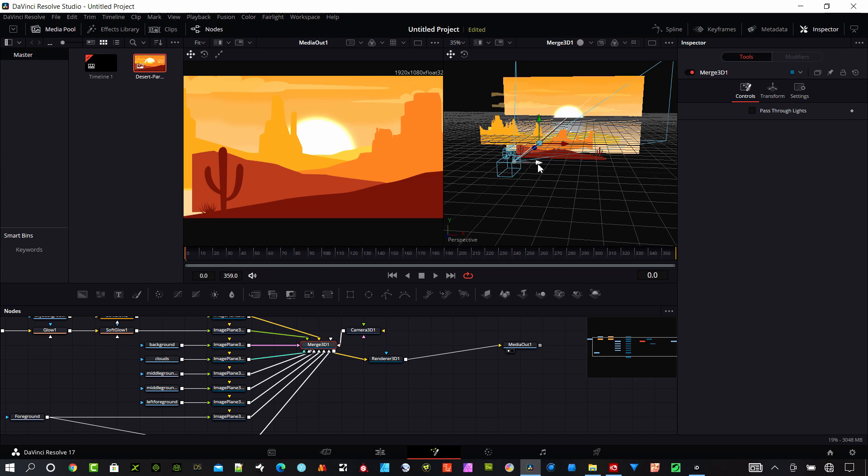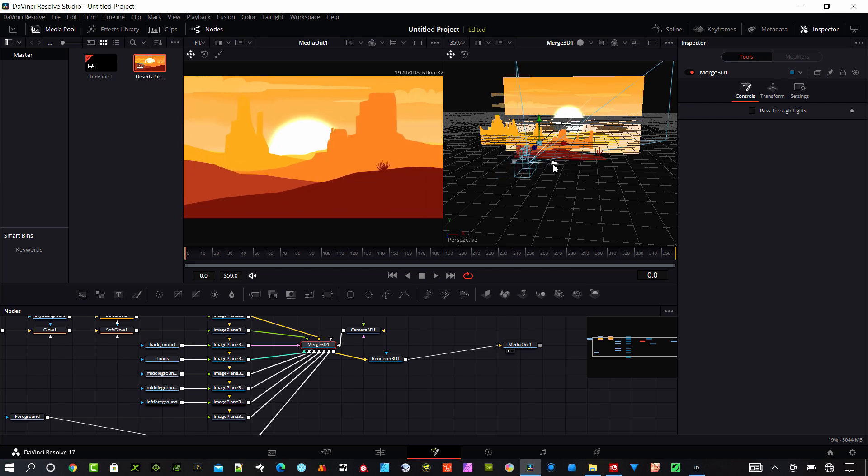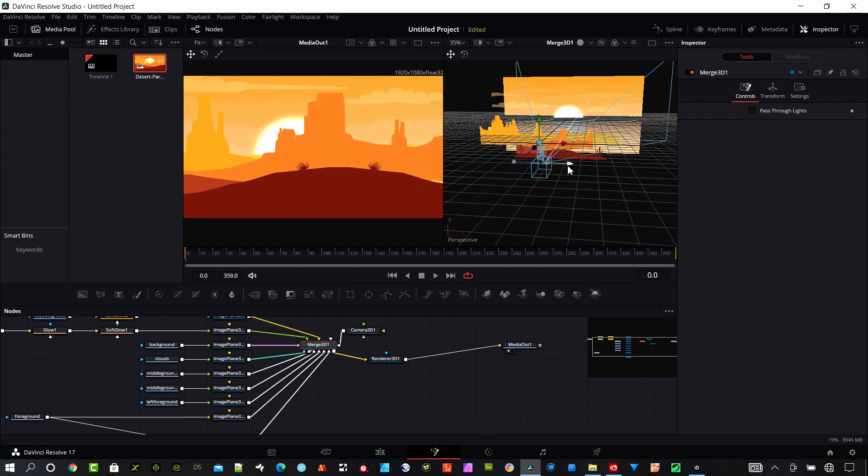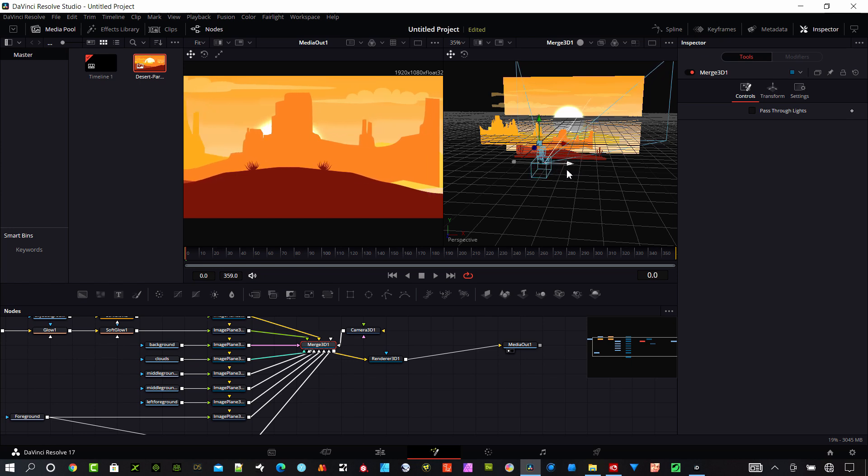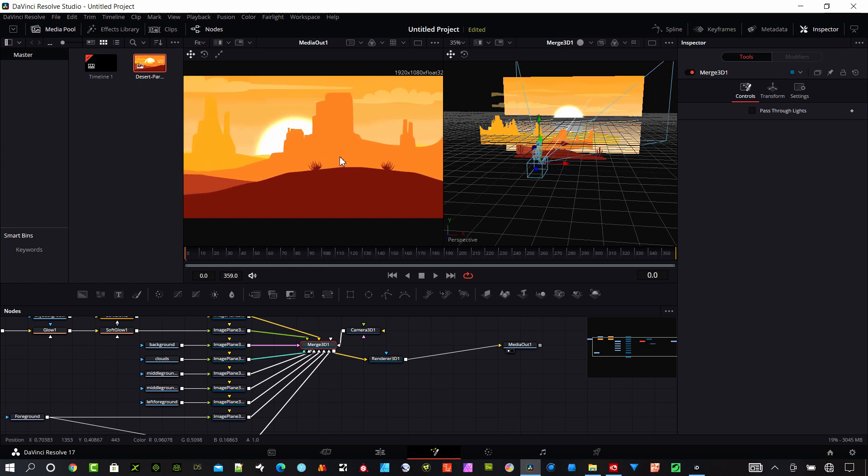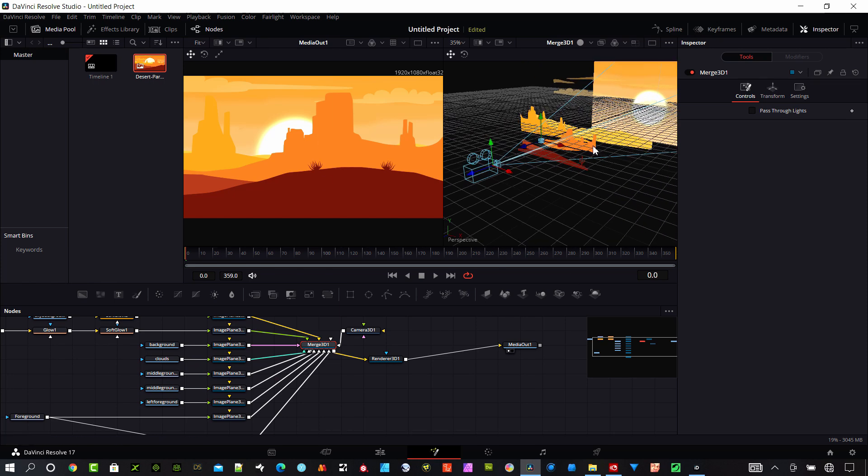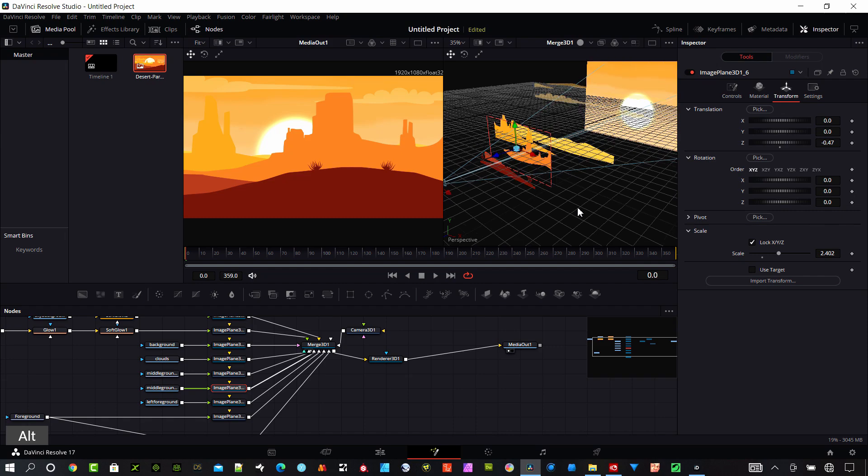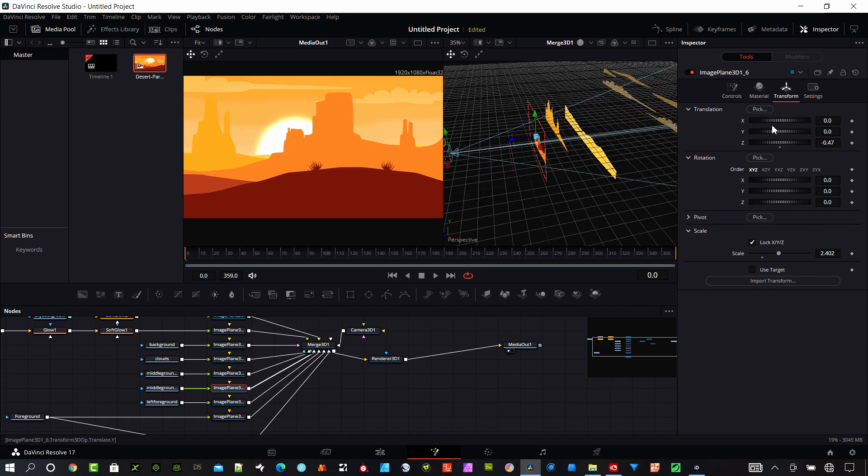Now when I move my camera, I've got more scene to work with. I can keep manipulating these elements until I get them the way I want them.